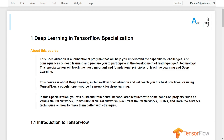AI is transforming many industries. These deep learning in TensorFlow specializations provides a pathway for you to take definitive steps in the world of AI, by helping you to gain the knowledge and skills to level up your knowledge and career.